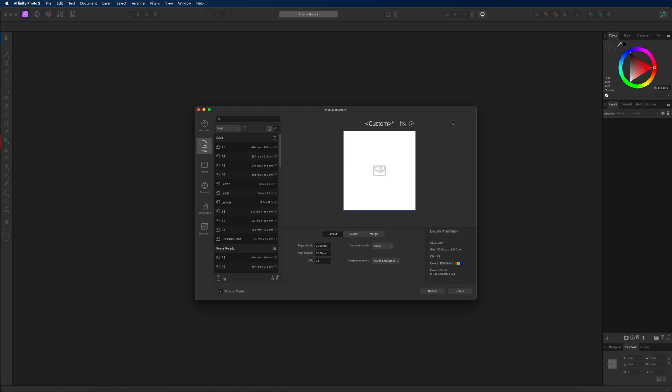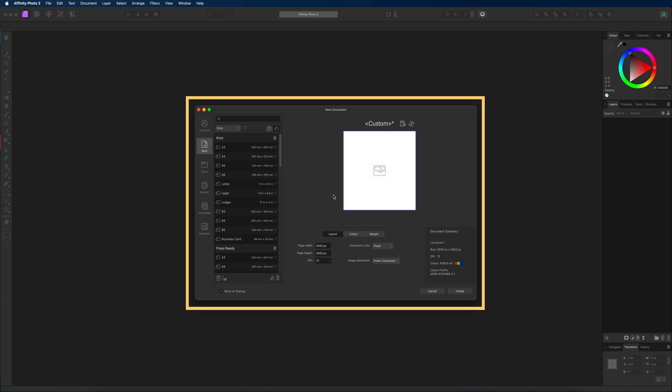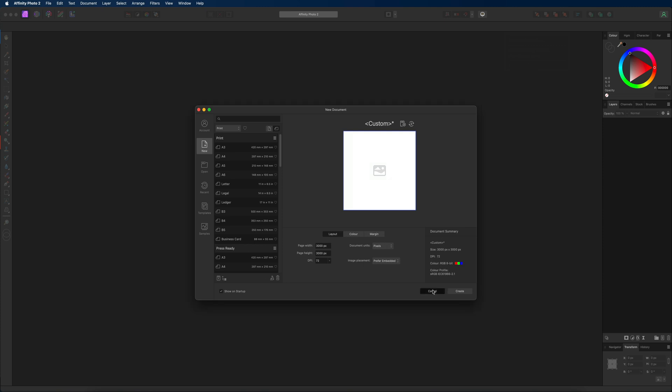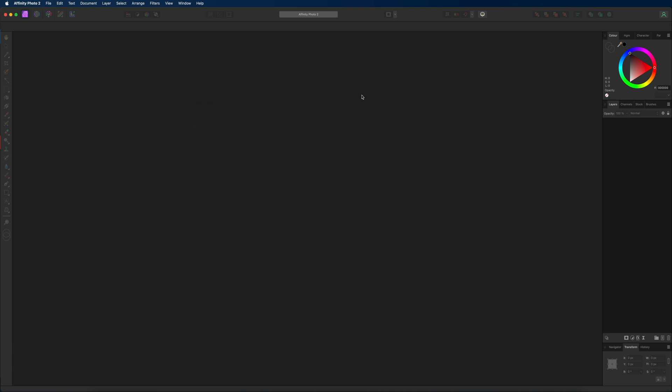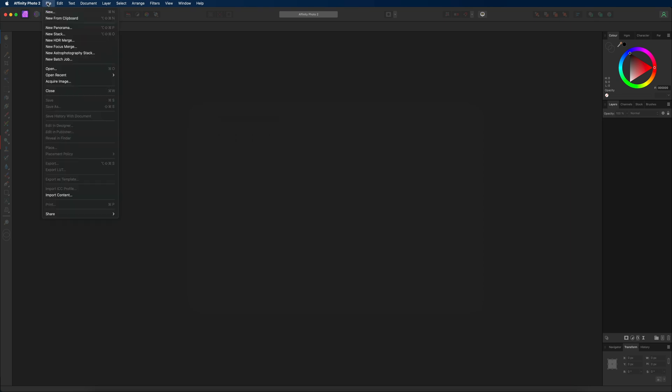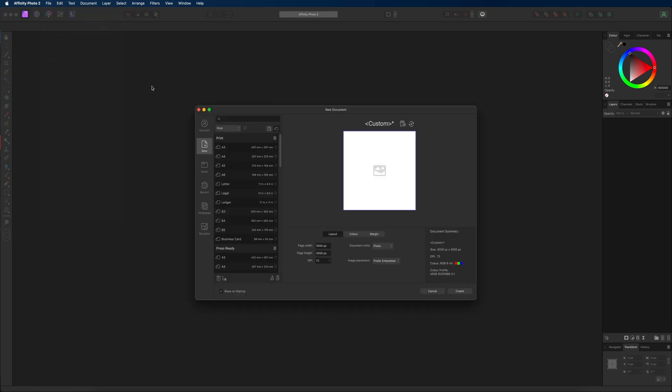So when you first open up Affinity Photo you should be presented with this dialog box in front of us. However, if you aren't seeing this and are inside of this view right here, then make your way up to the top left hand side toolbar menu to where it says file, then select that new option right there and you should also have access to this dialog box.